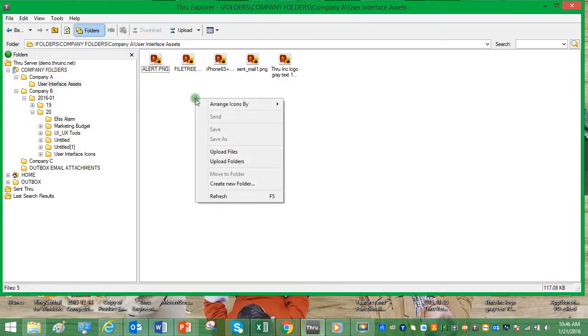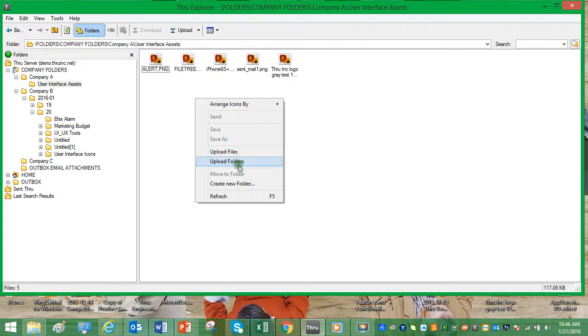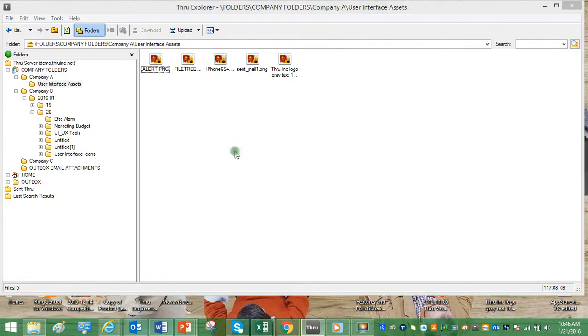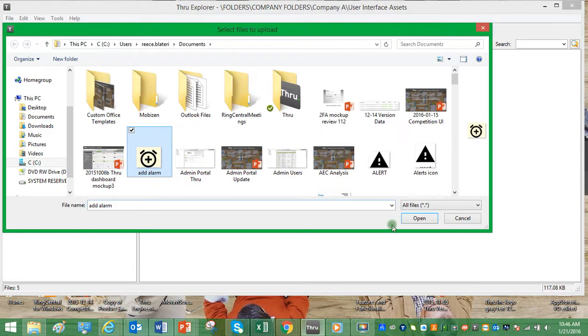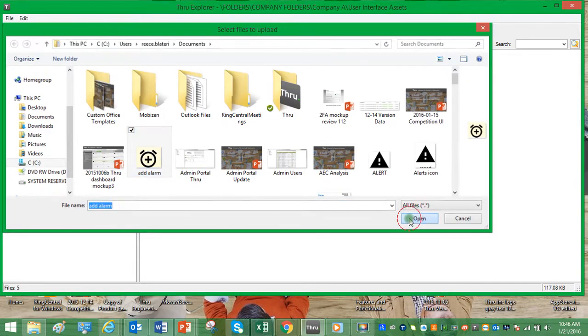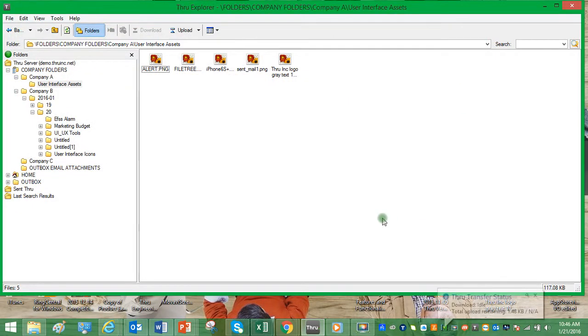We can right-click in the file folder panel and select upload files or upload folders. Here we select the file we'd like to upload and click open.